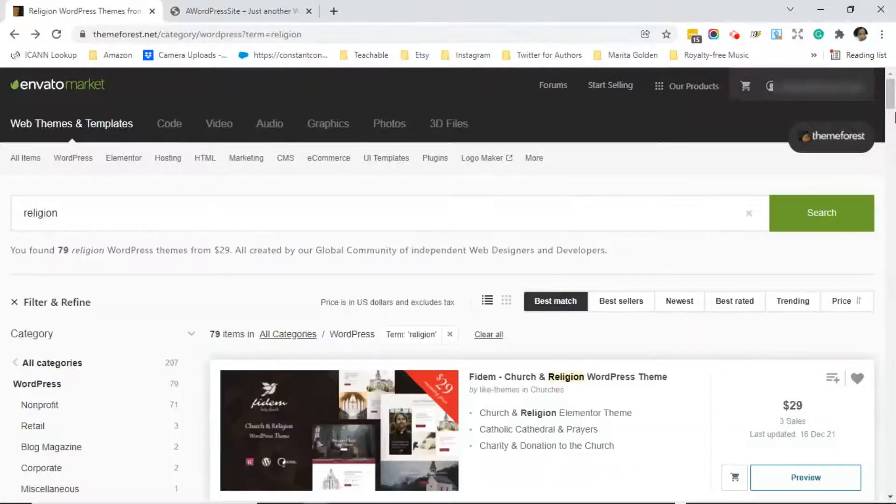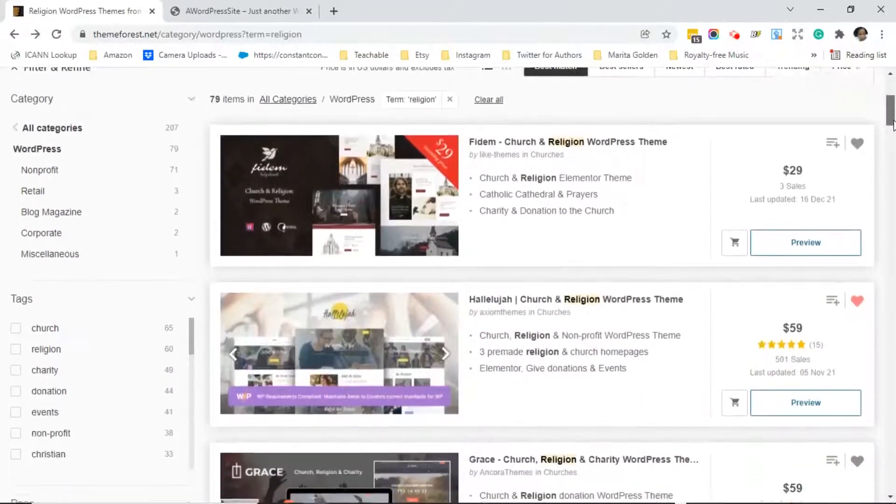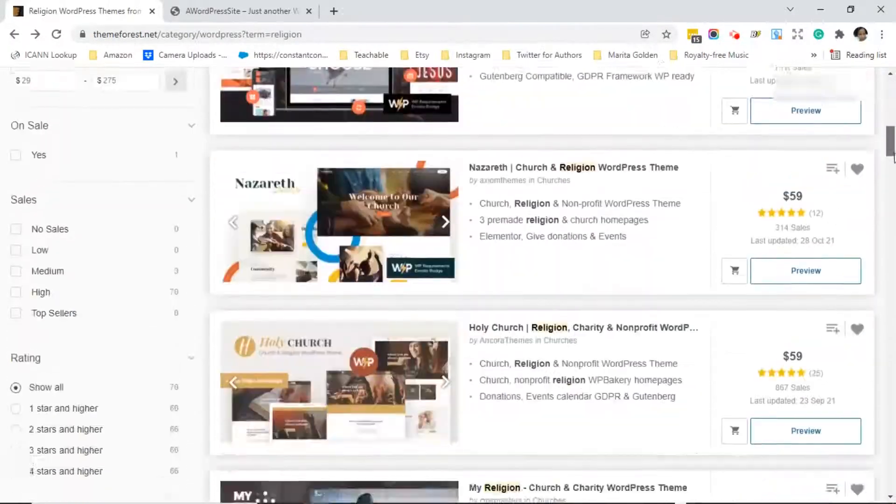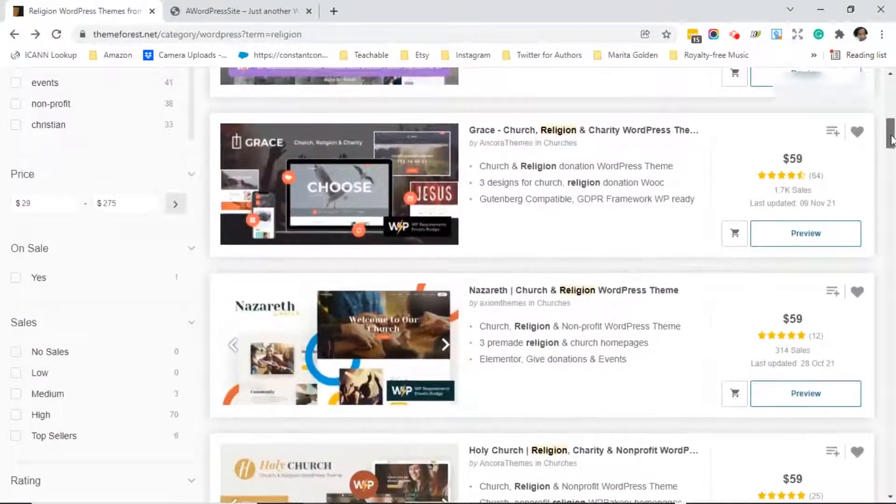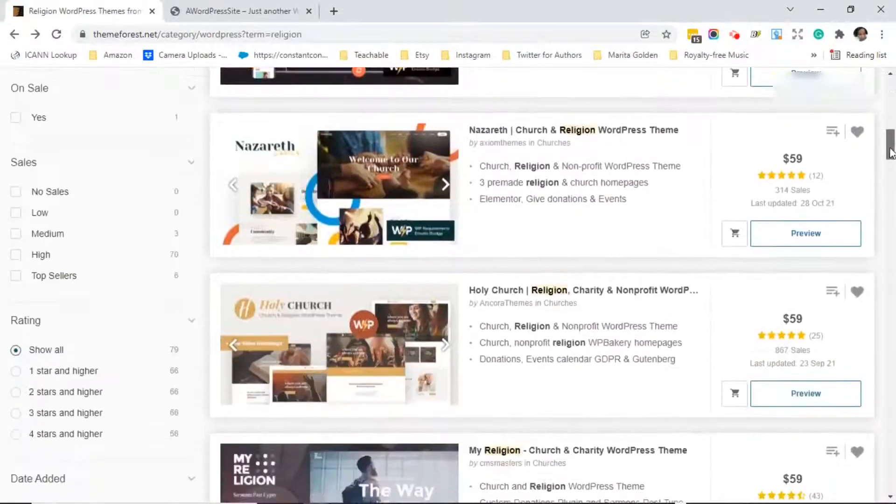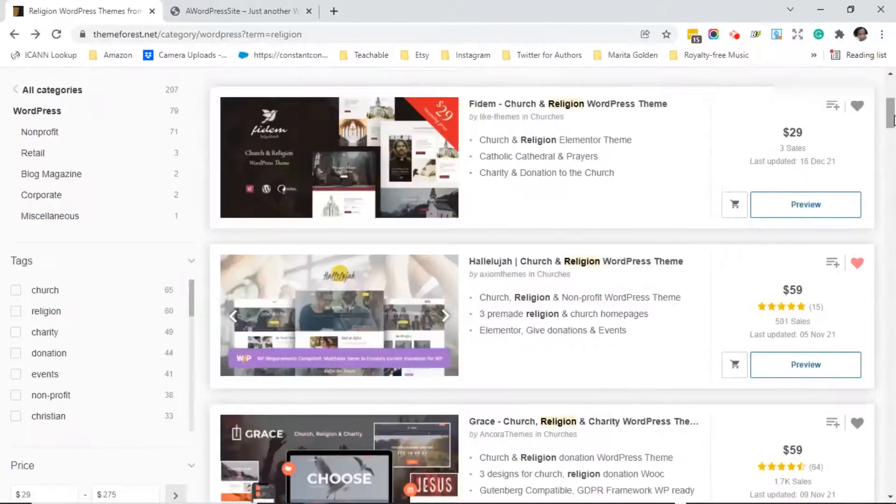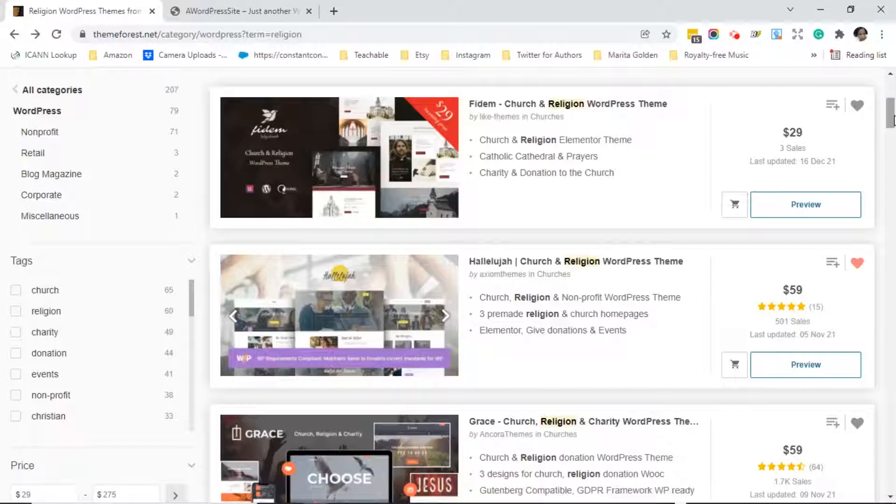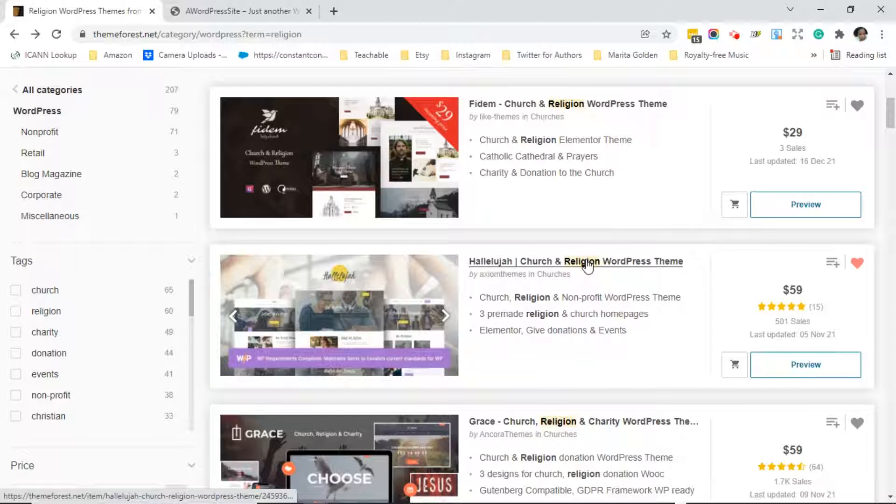That will bring you to a page that will show you all the themes that are in the niche that you selected. What you want to do is scroll through the themes and see if there's one that is appealing to you. In this case I've already spoken with the client and we've gone through ThemeForest and selected her theme. So I'm going to click on the theme that she has selected and show you what to look for when you're selecting your theme.